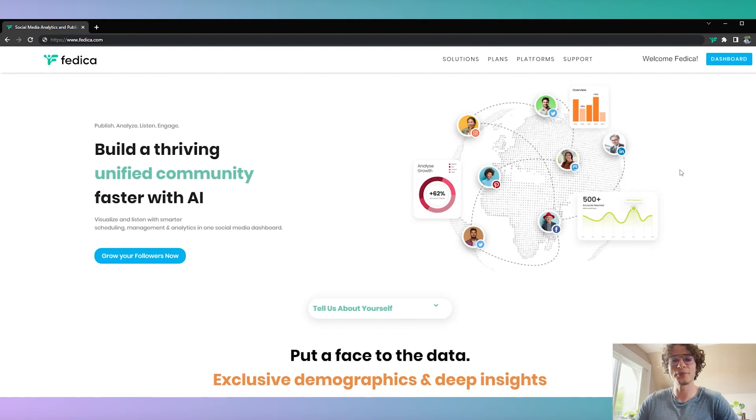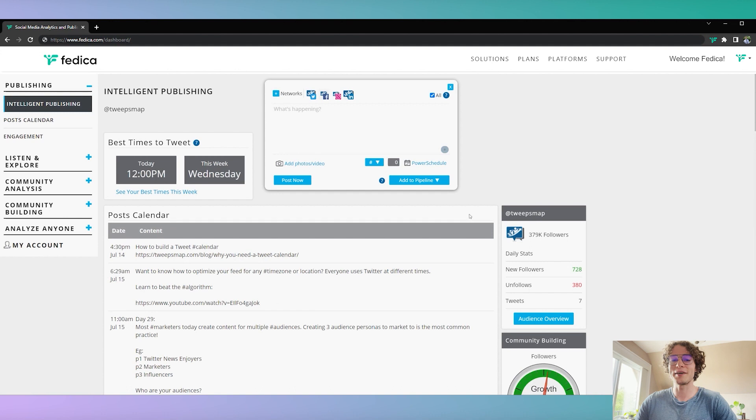I'm going to show you how to schedule Twitter threads. Yes, you can do it, it's possible, and no, you don't have to stay up all night anymore making your threads.